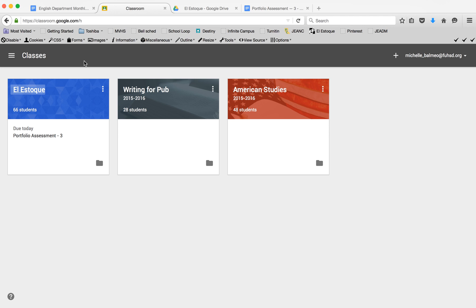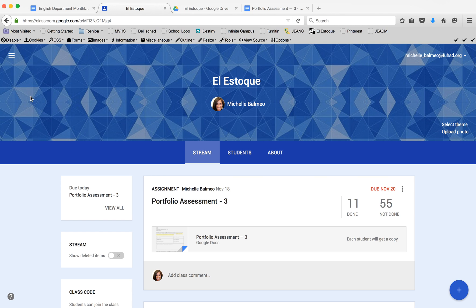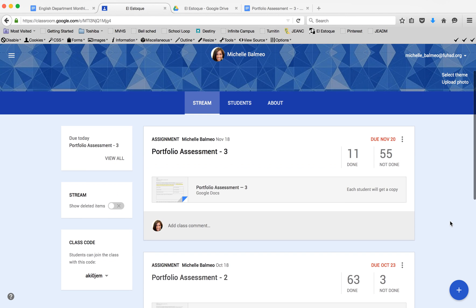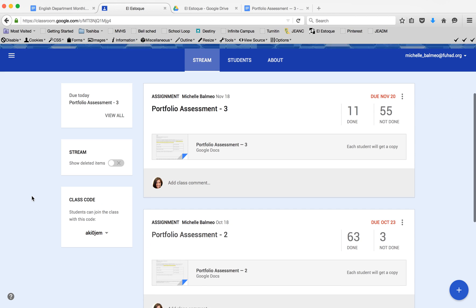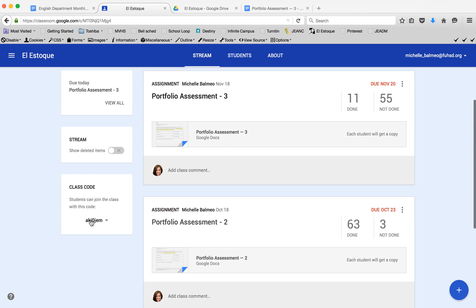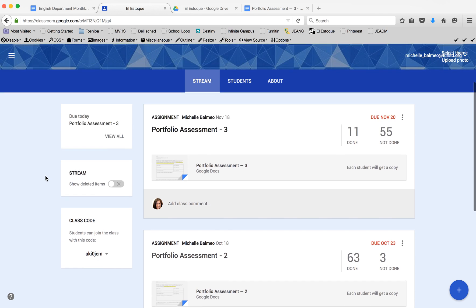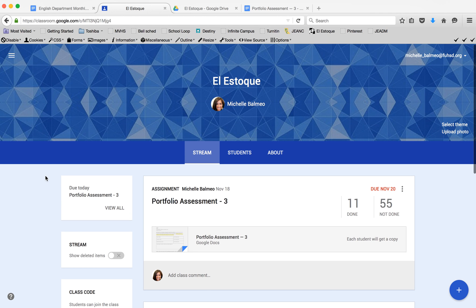I'm in my classes for Google Classroom and I'm going to select my journalism class. Once you're inside, you have a class code down here. This is what students will use to enroll in the class, and once they're enrolled, they don't have to do it again—it's just a one-time thing.